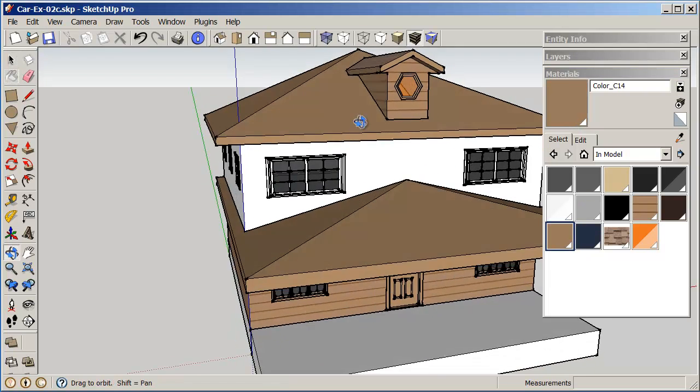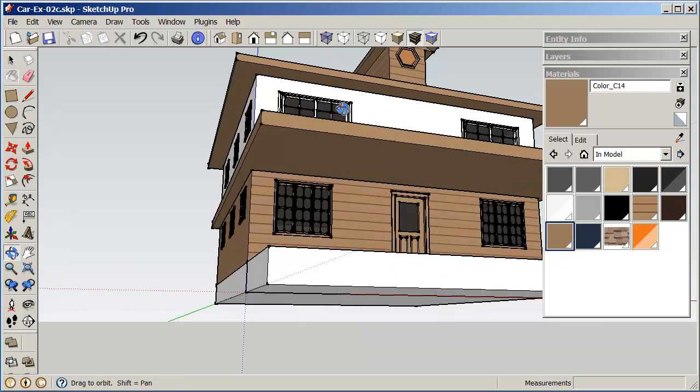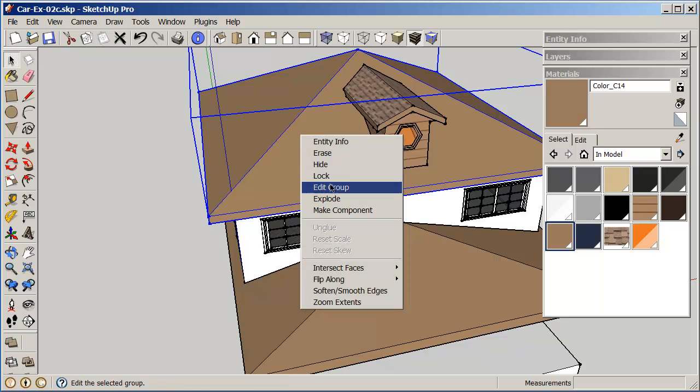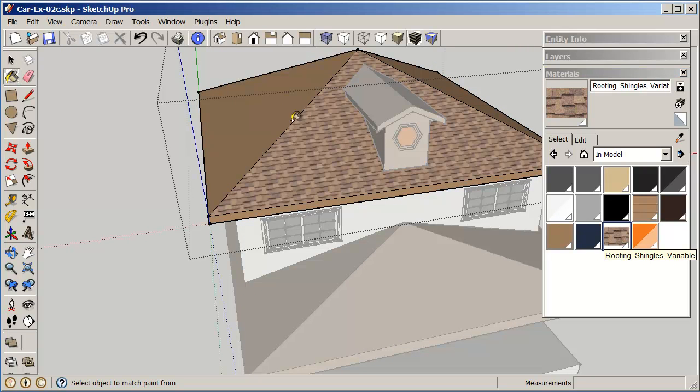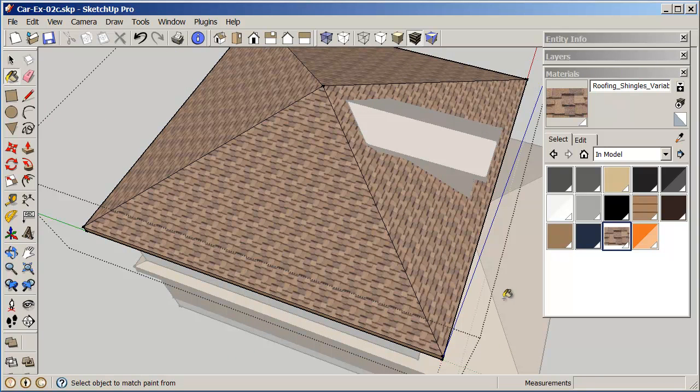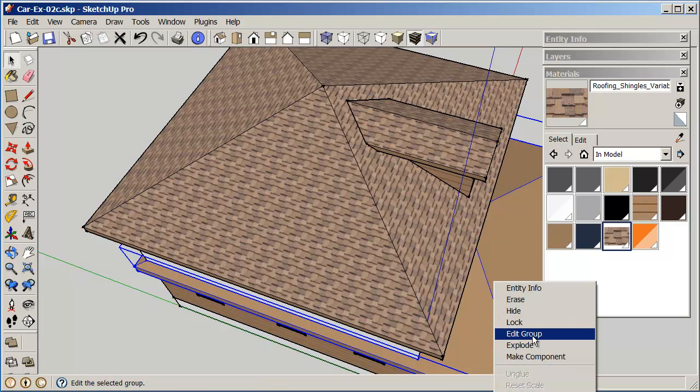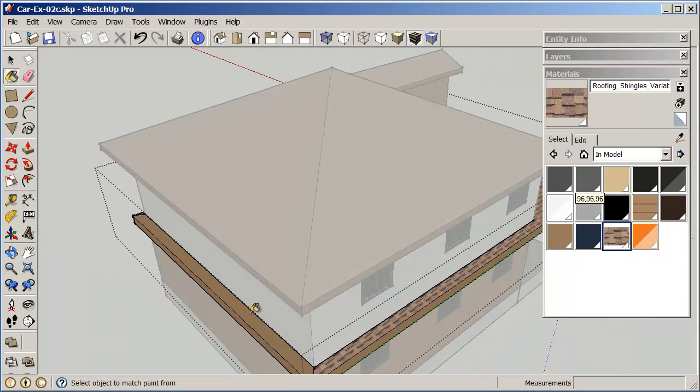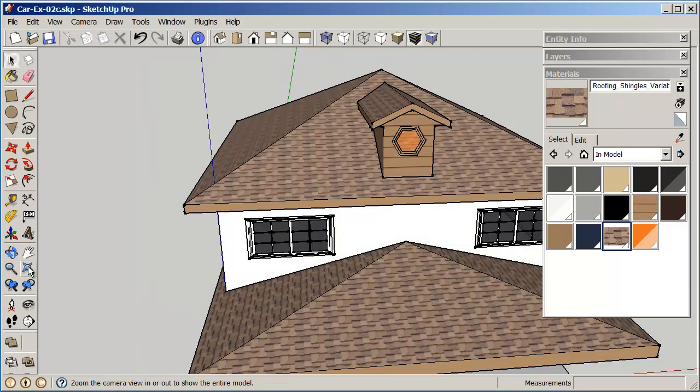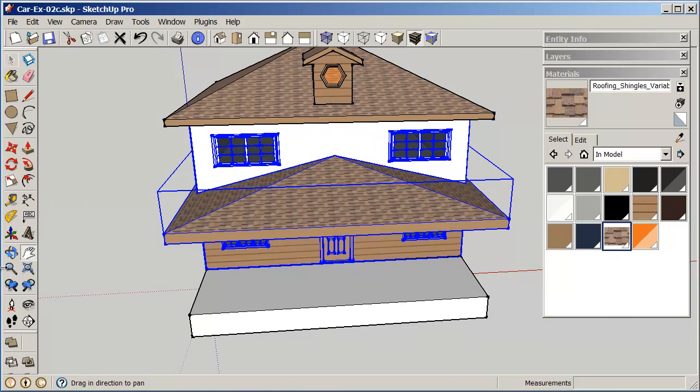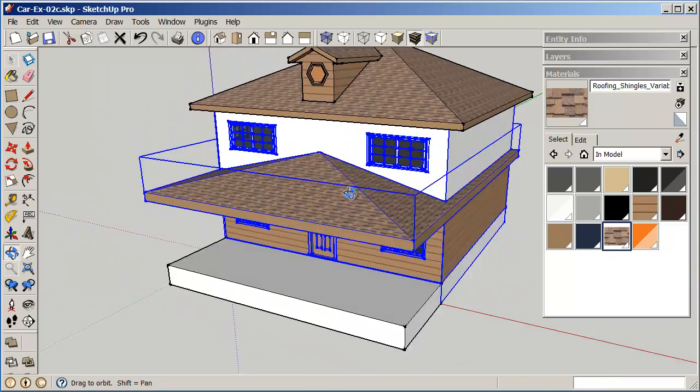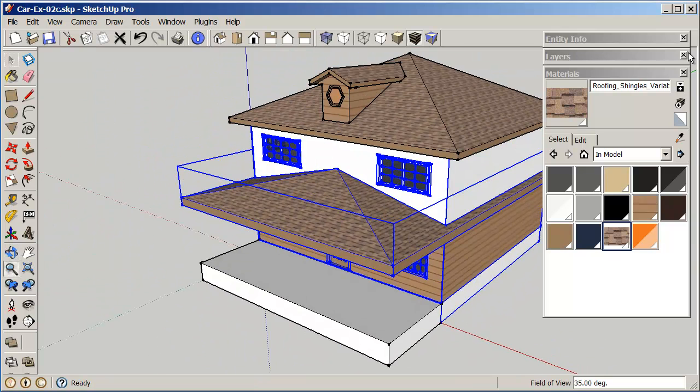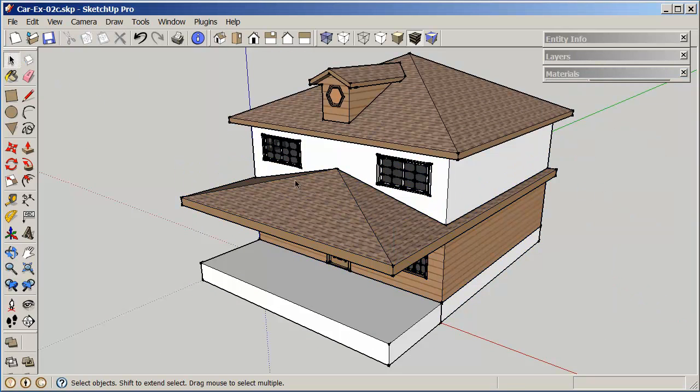So, now I can go in and edit this, right click, edit group, and now I can go in and I can add my tiles to this area. Go into this other group, right click, edit group, and add my tiles to that. Click out of it.